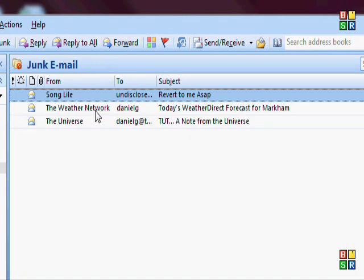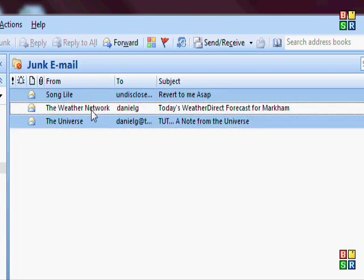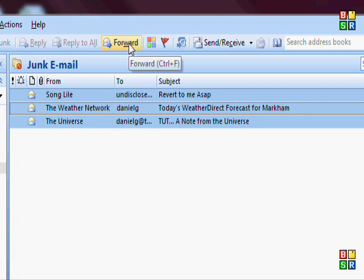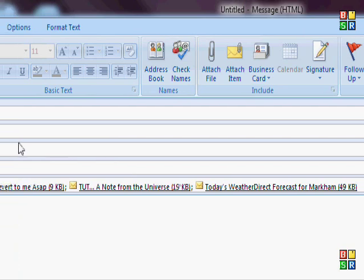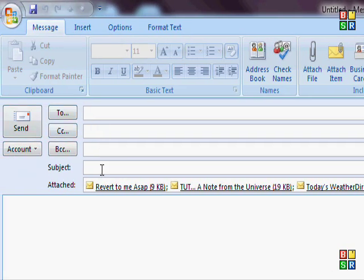Now if you want to forward more than one at once, hold down the Control key on the keyboard and then click each message. Keep holding Control and clicking until all the ones you want to send are highlighted, then hit Forward. You'll see you can put in who it's going to and the subject.